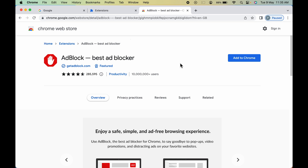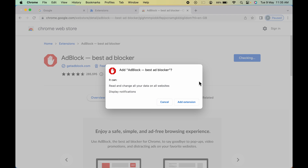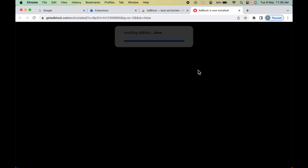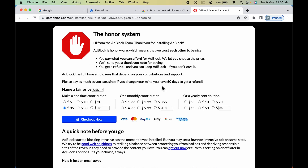To add this extension to Chrome, click on the Add to Chrome option. You will get a pop-up message — in that, select Add Extension. Once you add it, it will begin installing, and once installed you'll get a confirmation screen.